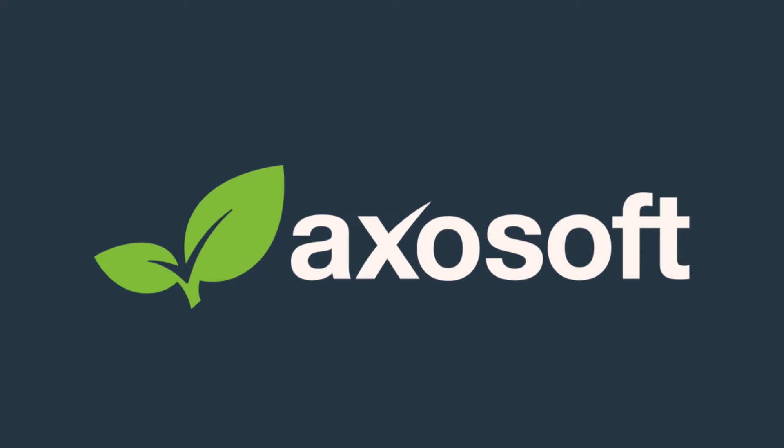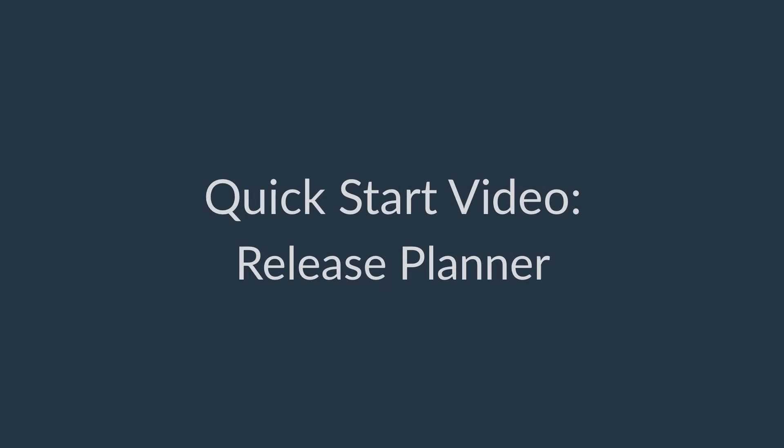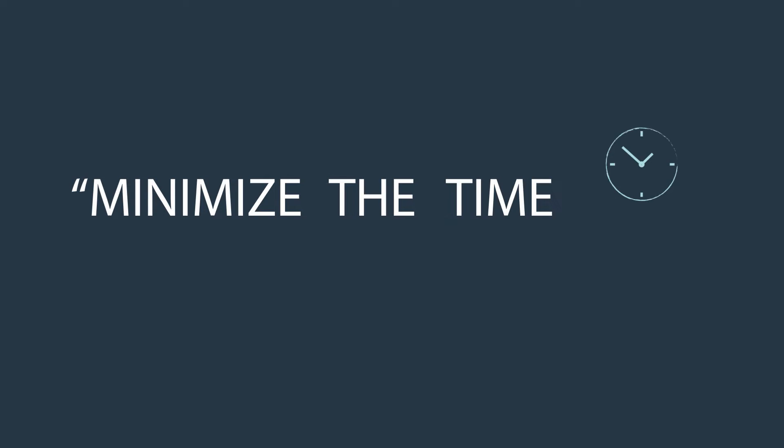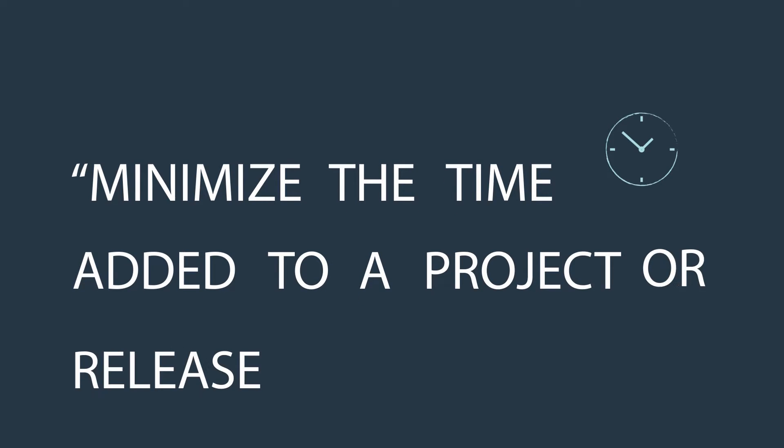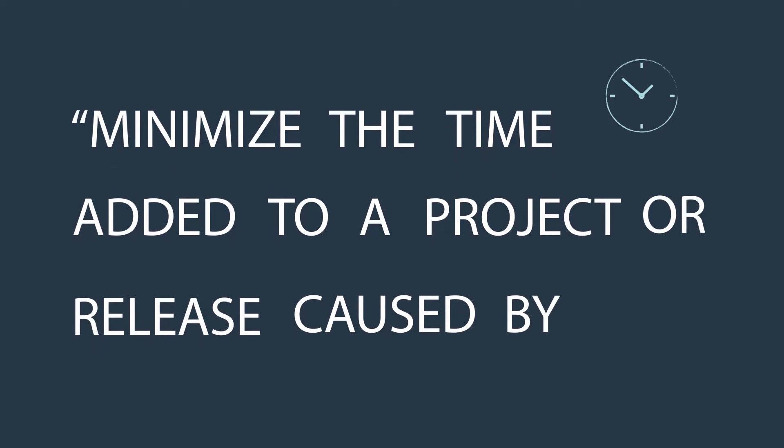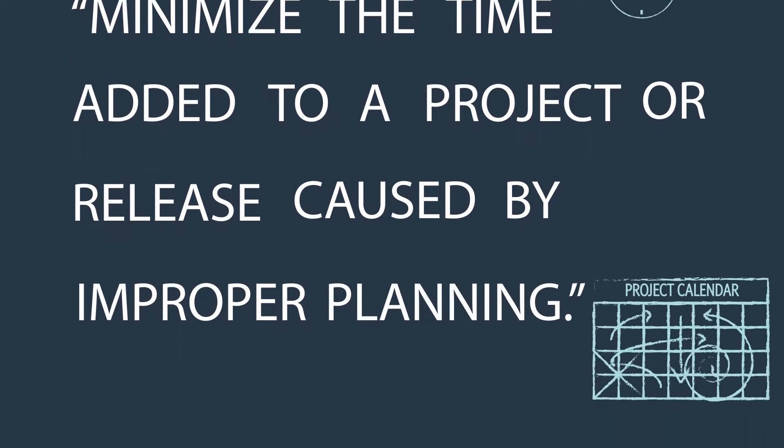Well, hello and welcome! In this quick start video, we're diving into the release planner. We made this with the intent to minimize the time added to a project or release caused by improper planning.